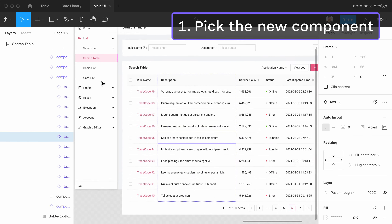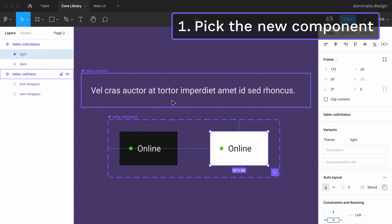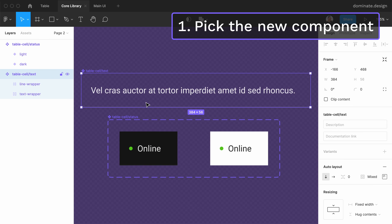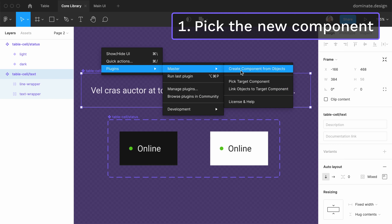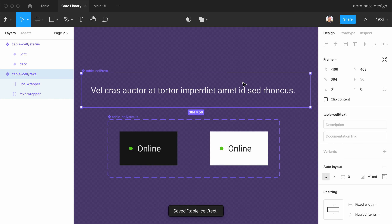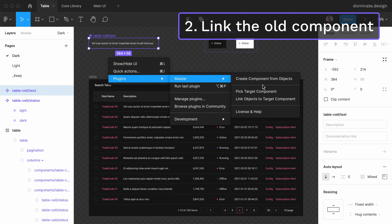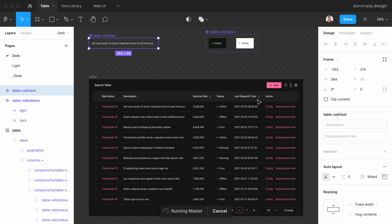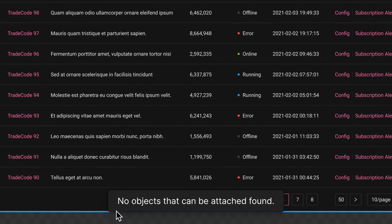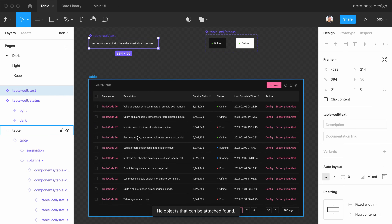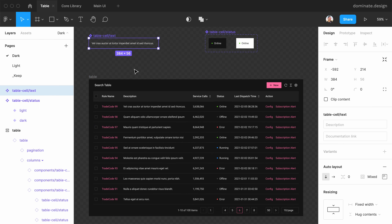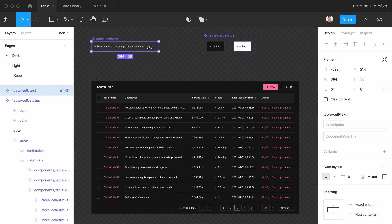First, like previously, I will go to the library and select the new component that I want to use, then go to Plugins > Master > Pick Target Component. Second, I return to the file with the original component, select it, and go to Plugins > Master > Link Objects to Target Component. Master says no objects that can be attached were found — and that's normal, because there are no more instances of this component left in this file; we linked them all to the library component.